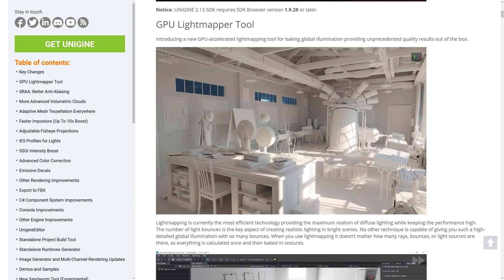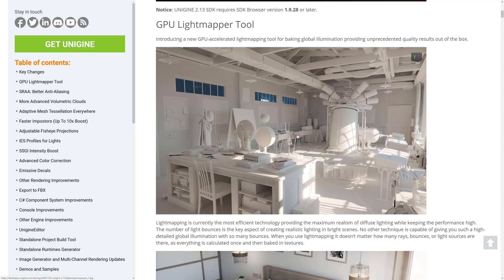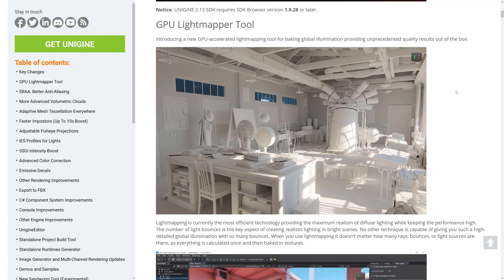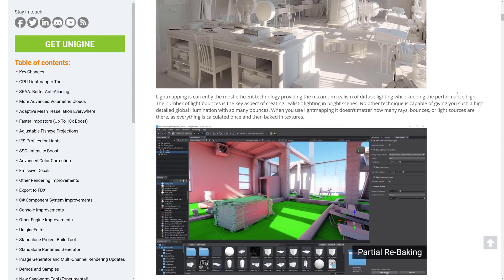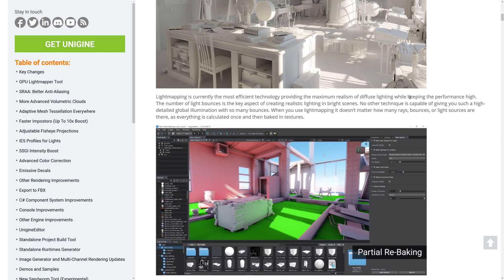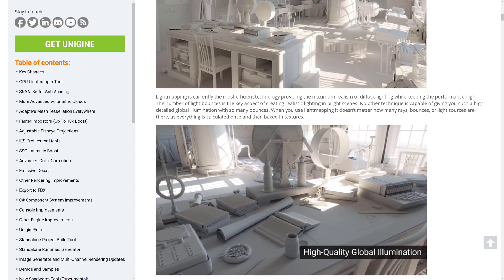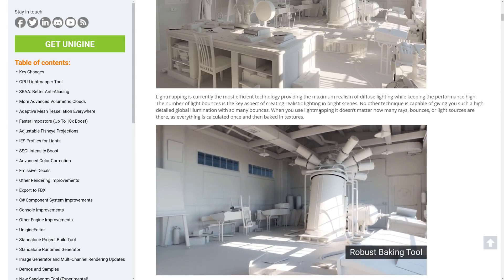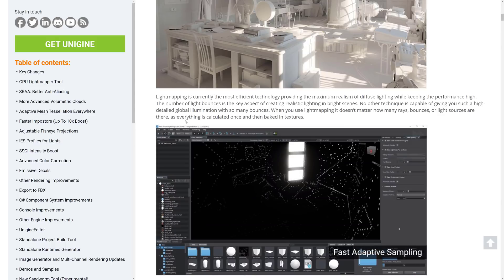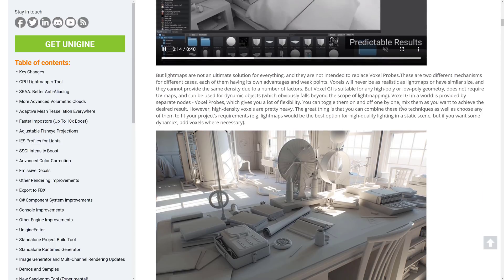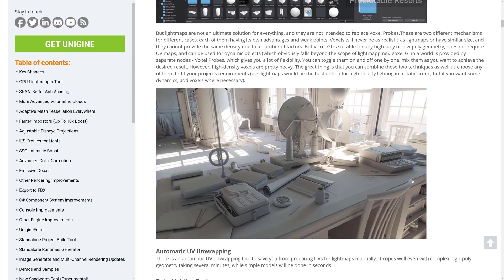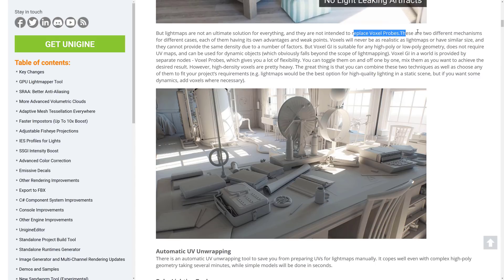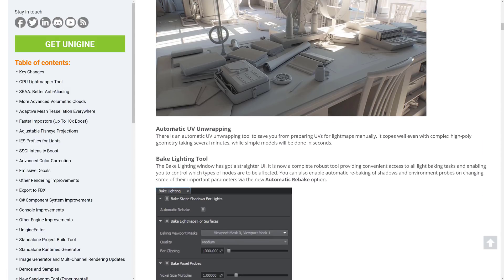So they really showcase what is new in this functionality. So let's jump over now. All right, so here we go. I'm going to run through this pretty much as fast as I can. Of course, I'm going to link this document. So if you want to check it out on your own, you can do so. One of the big new features here is a new GPU light mapper tool. So basically, this is what Unity are currently working towards. Well, they just added it in a 0.1 release. So it's a new GPU accelerated light mapping tool for baking global illuminations, providing unprecedented quality results out of the box. Light mapping is currently the most effective technology, providing maximum realism of diffuse lights while keeping performance high.